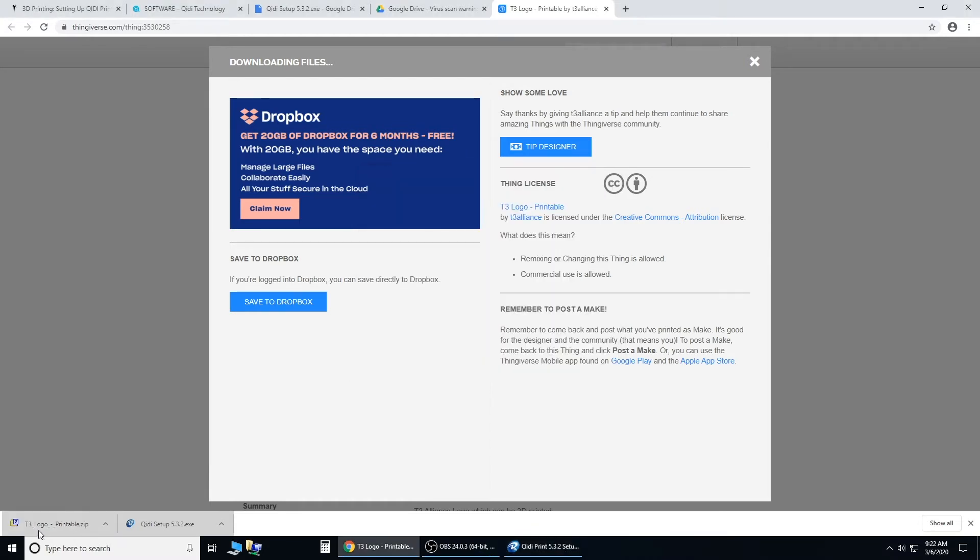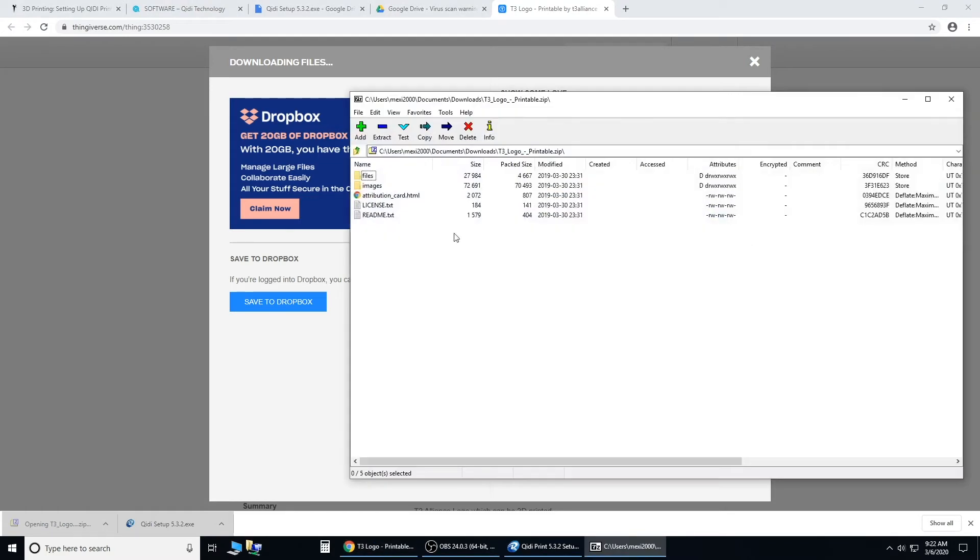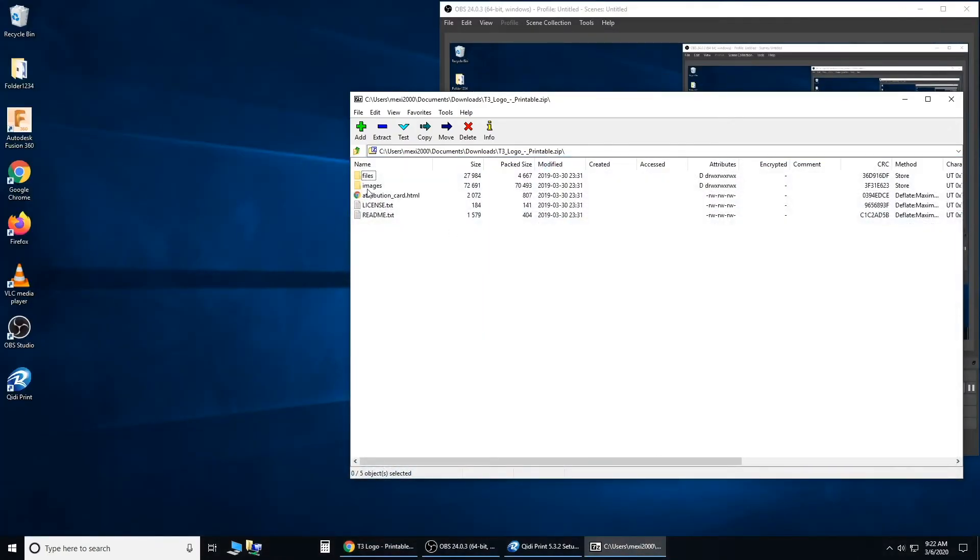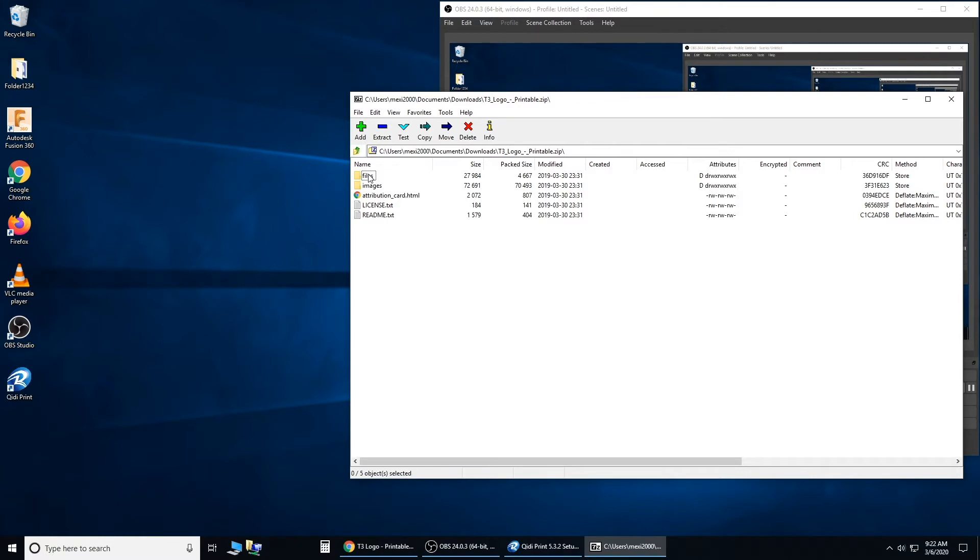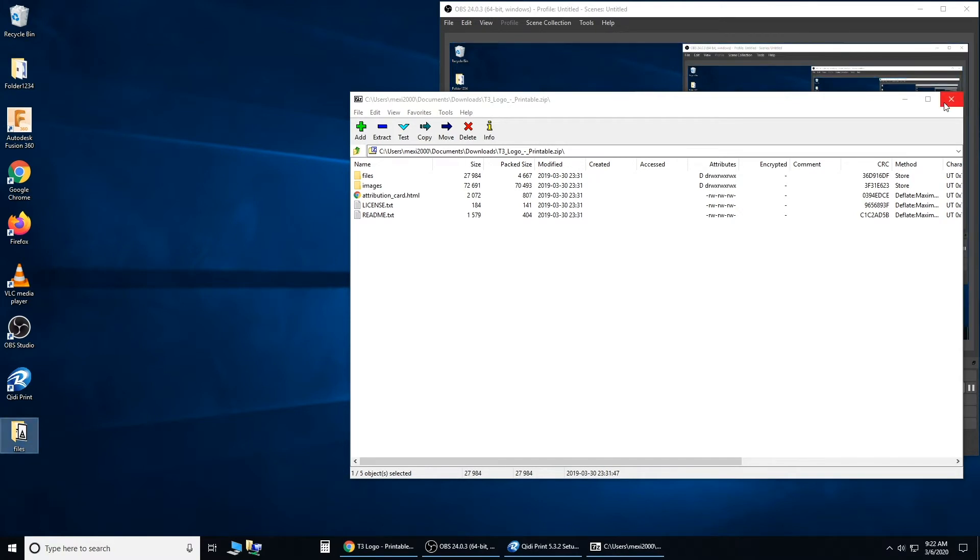Now open your T3 logo print file, and you'll see all these files. Drag and drop your files onto your desktop, and here is where our files are.